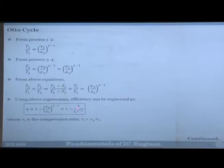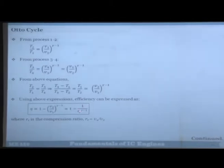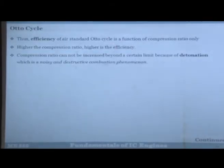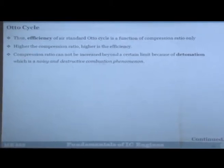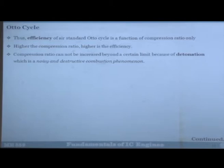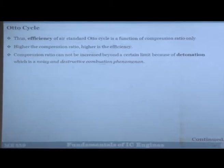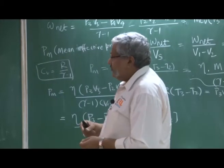The efficiency of the air standard Otto cycle is a function of only one parameter — the compression ratio — and to some extent the working fluid property γ. In real life it matters to the extent that different fuels slightly change the working fluid composition, but the amount of fuel is very small compared to air, so properties do not change significantly. We have seen that increasing the compression ratio increases thermal efficiency.